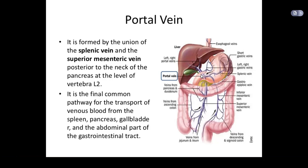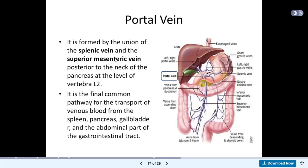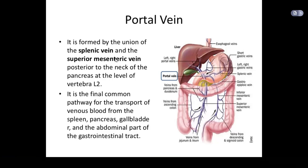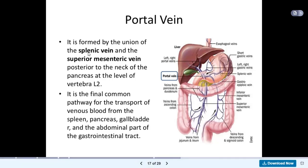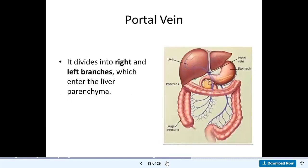Pay attention that the portal vein is NOT formed by the inferior mesenteric vein. The portal vein is formed from the combination of the splenic vein and the superior mesenteric vein. The right and left gastric veins join the portal vein directly. The portal vein then divides into right and left branches, which enter the liver parenchyma.